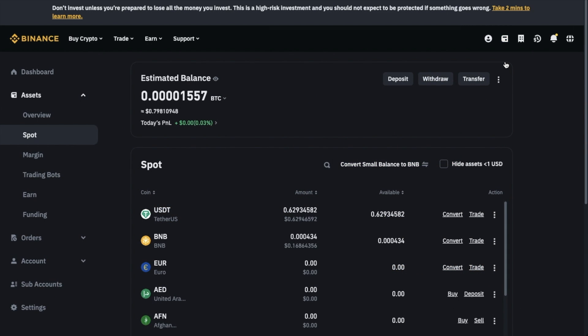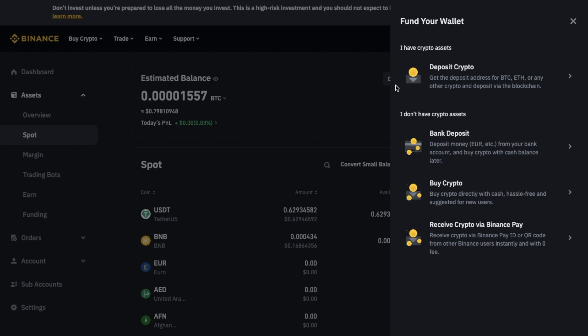You'll then be directed to your spot wallet, which you can see selected on the left. Next, we need to look for the button or a link labeled deposit and click onto it. A menu will then display where you'll need to choose deposit crypto.